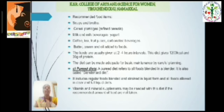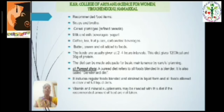Then pureed diet. It refers to all foods blended in a blender, and it is called a blenderized diet. It includes regular foods blended and strained into a liquid form, as well as foods allowed in clear or full fluid diets.